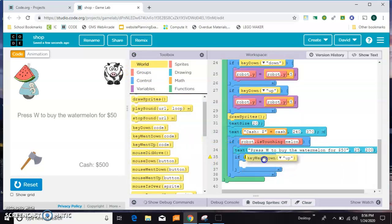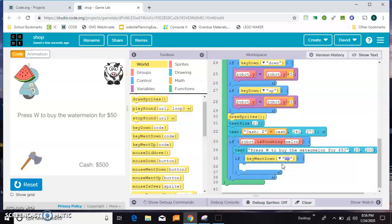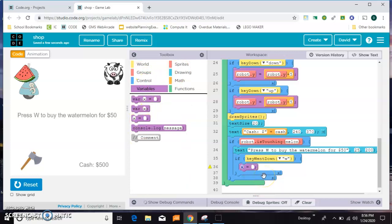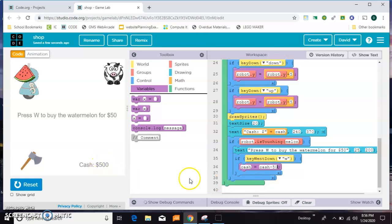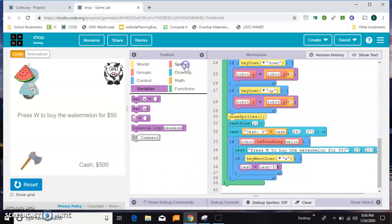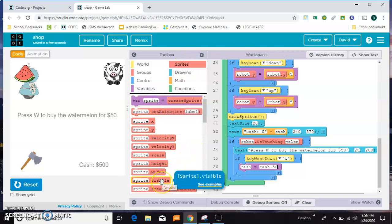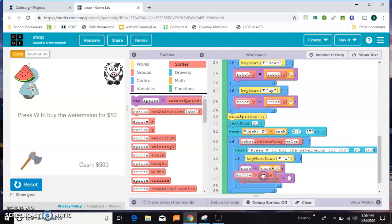If the key went down W, then I'm going to say cash equals cash minus 50. I'm going to subtract it from my value here. And then the other thing I want to do is make the watermelon disappear. I've experimented with the visible false.